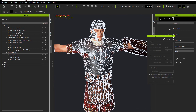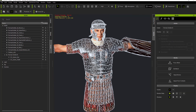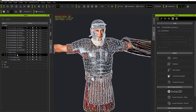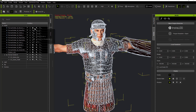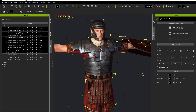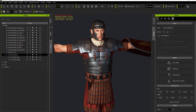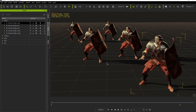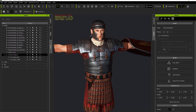Let's close down the polygon reduction and go back to our iClone project. What I'm going to do is replace the front soldier character. Pay attention to the selected triangle count of 64,000 — we're going to replace him with our optimized character, which will reduce the polygon count in the iClone project.